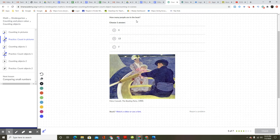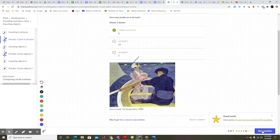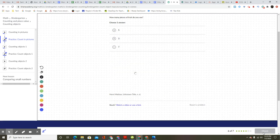How many people are in the boat? Choose one answer. One, two, three. Good work. Keep going. Next question.